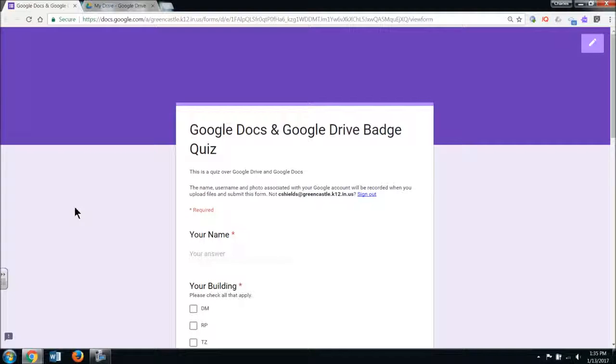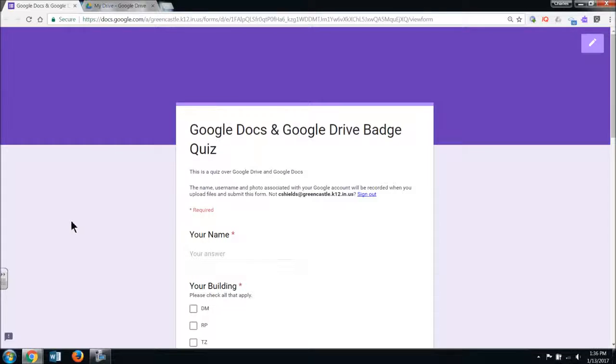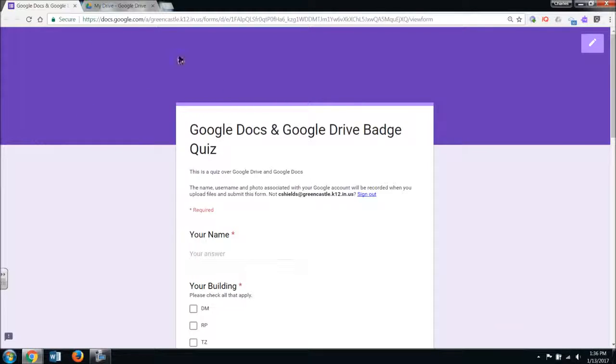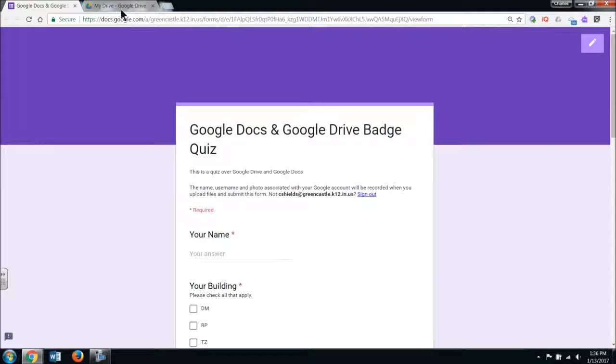You will need to access the snipping tool in order to successfully complete your screenshot. This example right here for this Google Docs and Google Drive quiz, you need to organize your Google Drive and then take a screenshot of it.